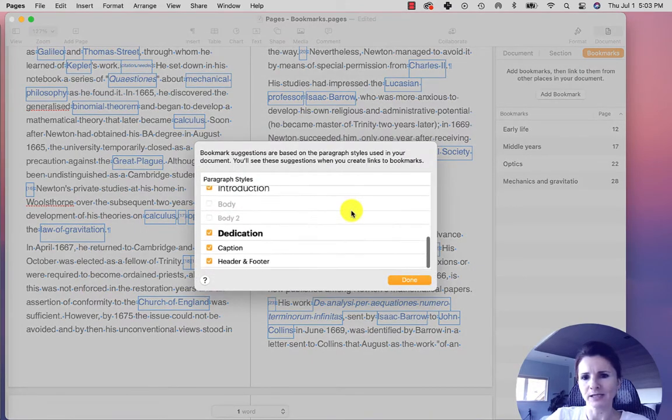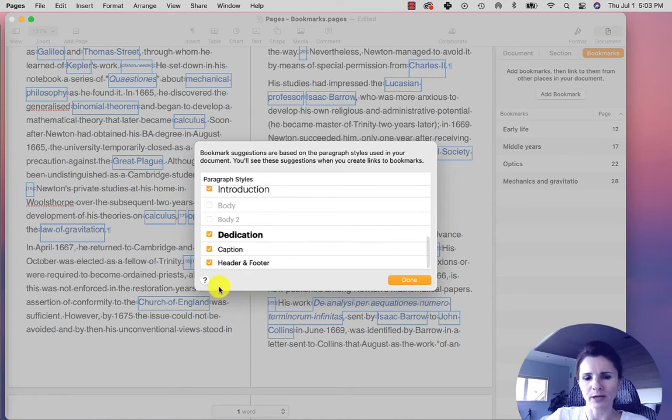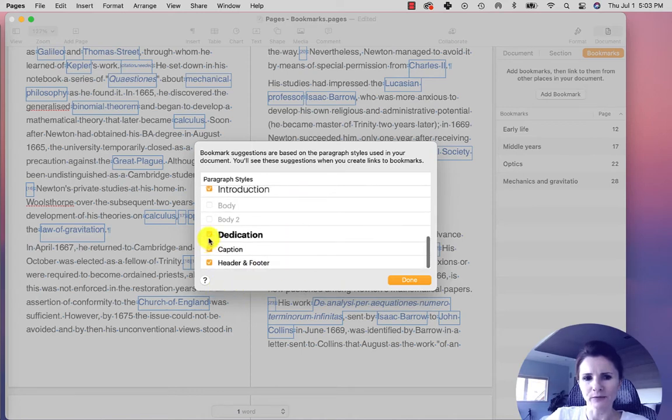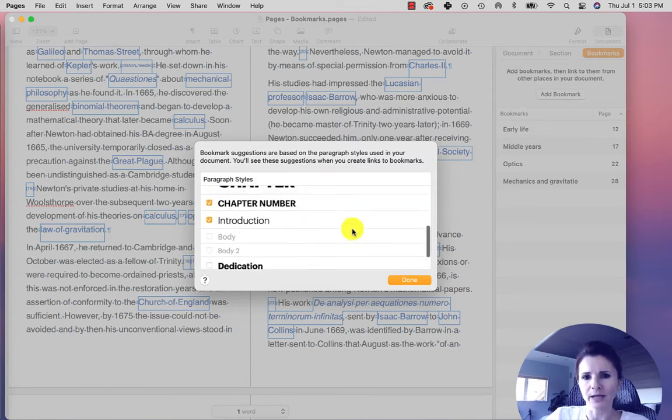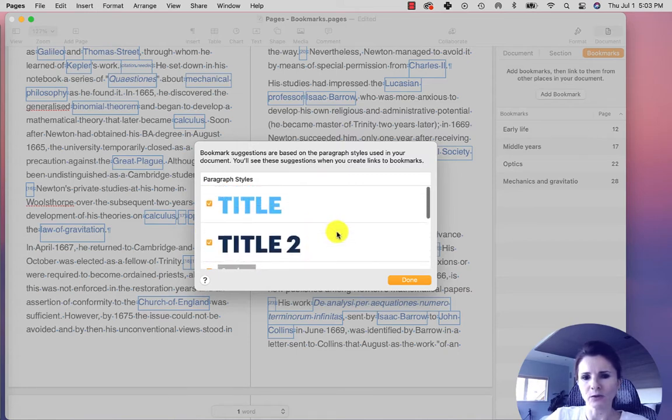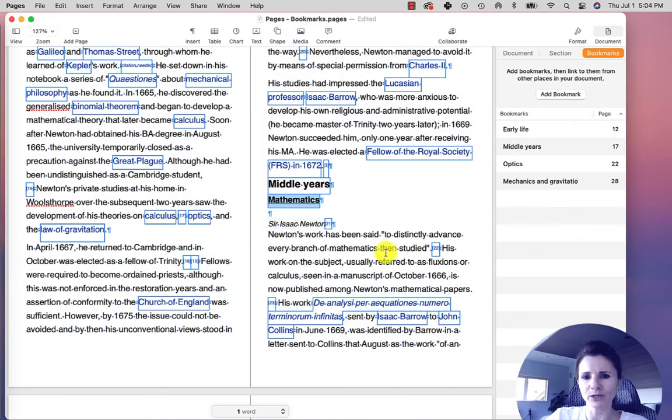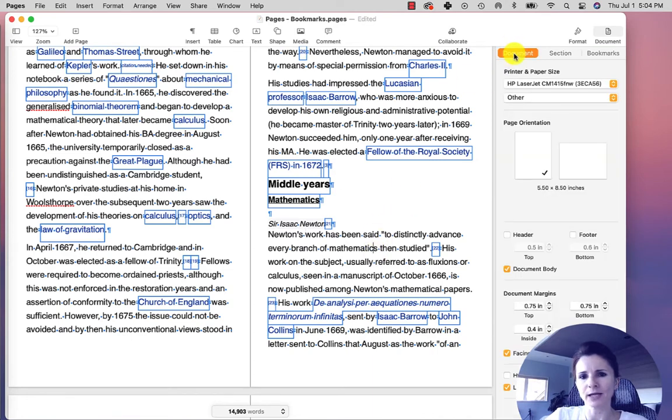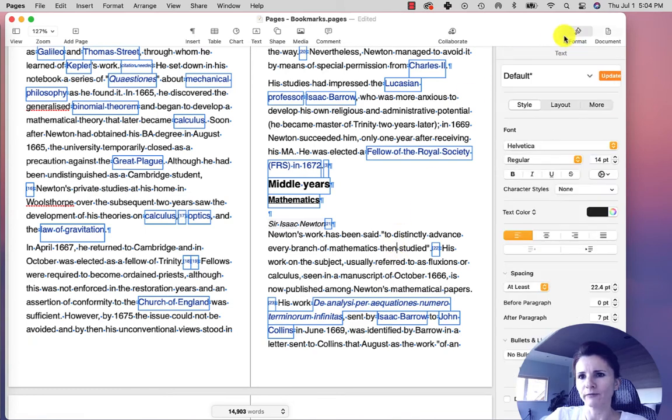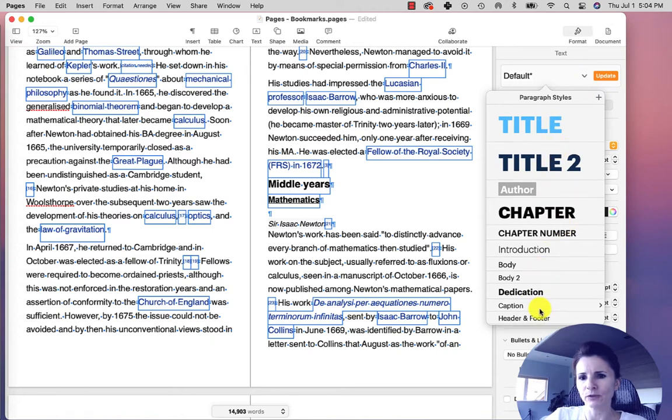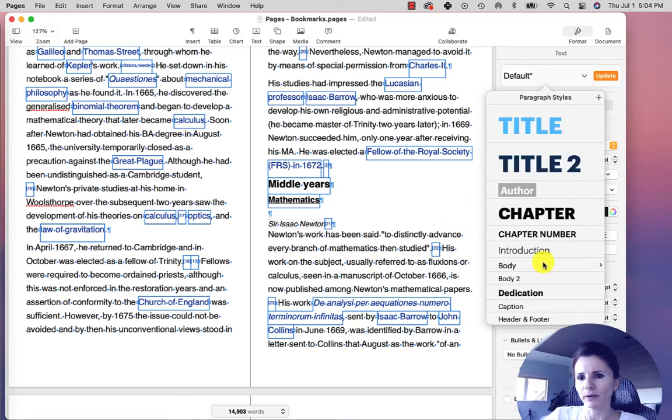So this is the second way to control the suggested bookmarks that are automatically created. Here, you would have to select what you want to be part of your suggestions. Even though I'm clicking this and so on, it's actually not going to make that much of a difference. The reason is that I just copied everything from Wikipedia, so none of the sections are formatted by the paragraph styles. The paragraph style is what's used by Pages to give you the suggestions.